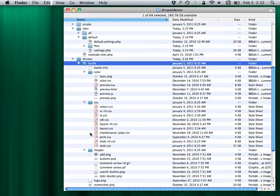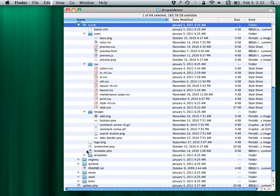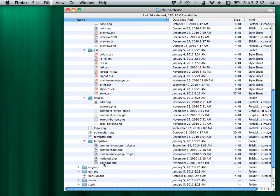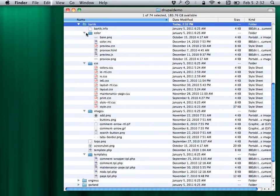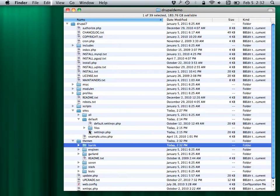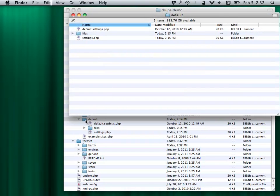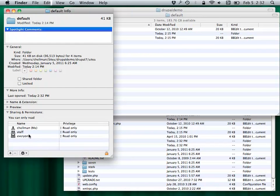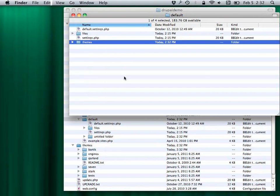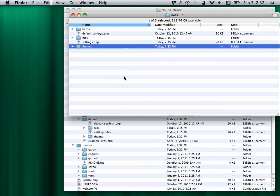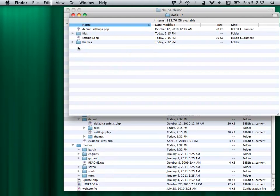All the CSS files, the color-changing stuff, the various templates and whatnot — all that stuff is in here. If you wanted to, you could just make a copy of this folder, stick it in your sites/themes folder.